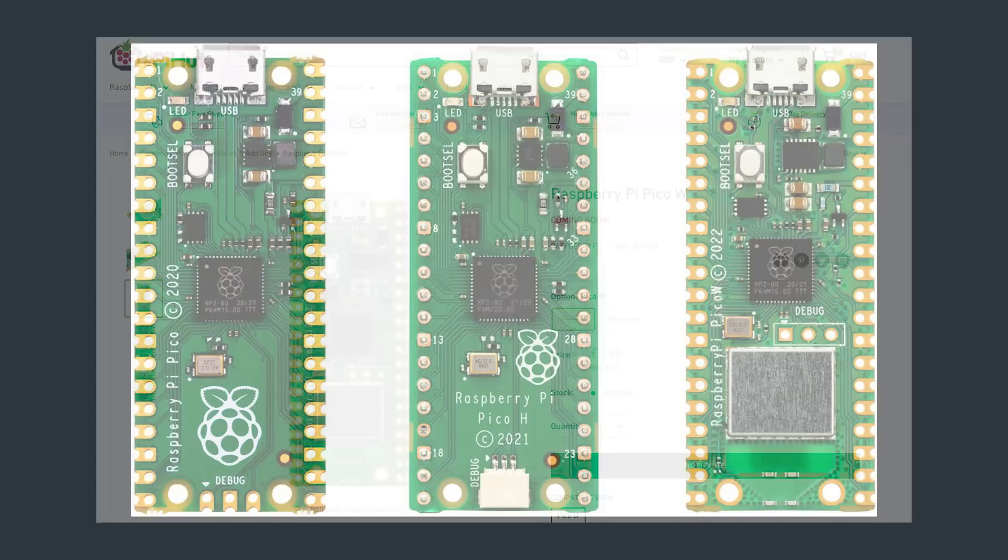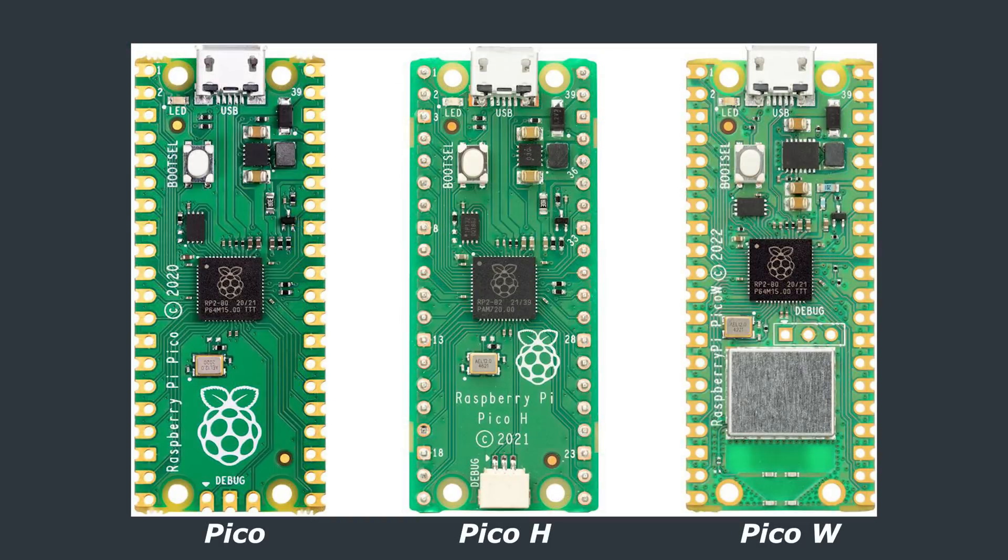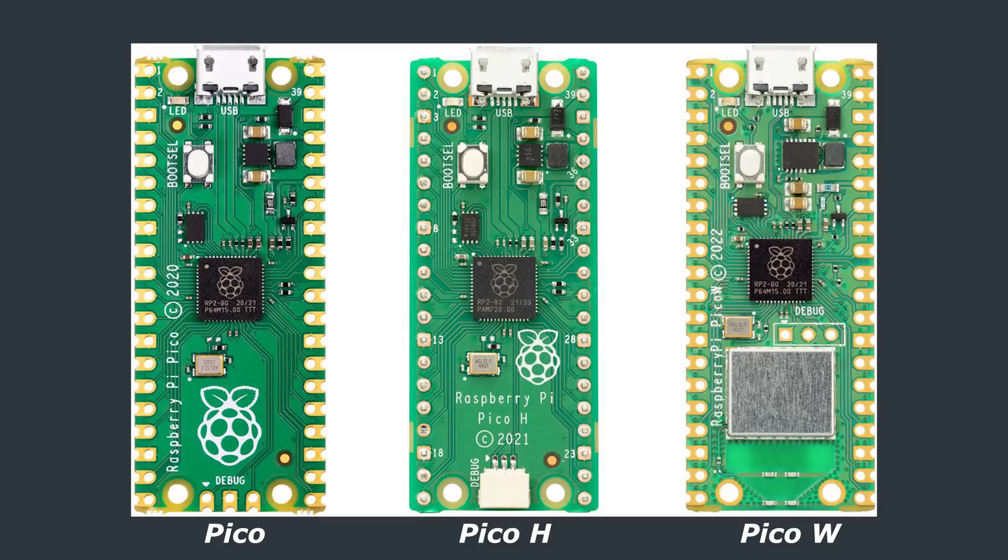Alongside the Pico W, Raspberry Pi have released two more versions of the Pico and these are the Pico H and Pico WH. These add pre-installed header pins to both the original Pico and the new Pico W. And these H versions also add a new 3-pin JST connector for debugging.